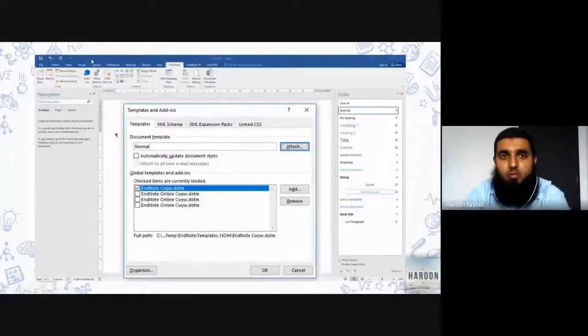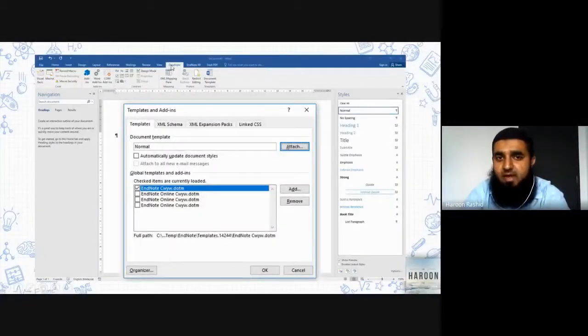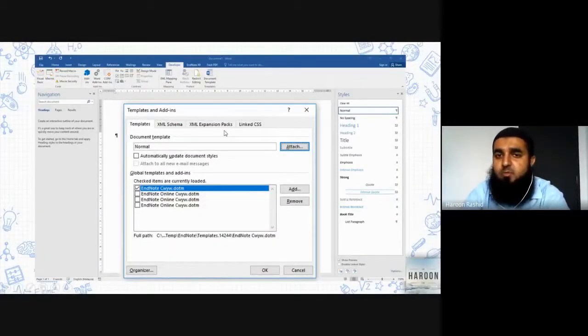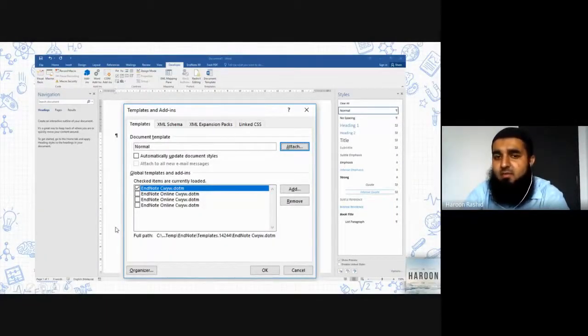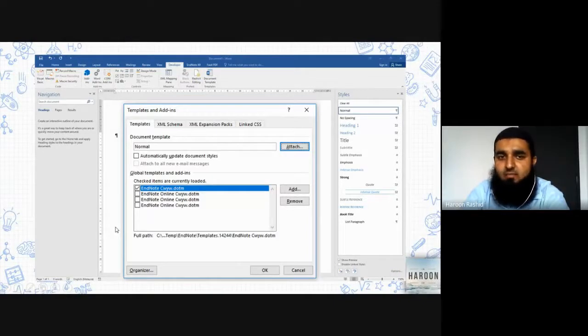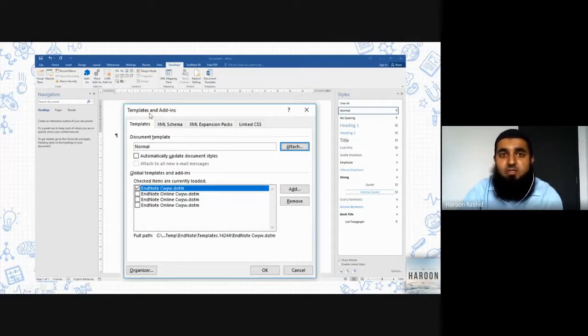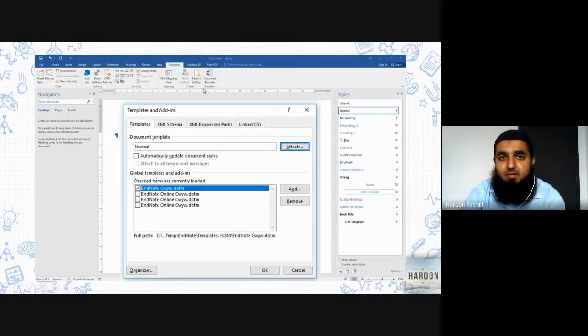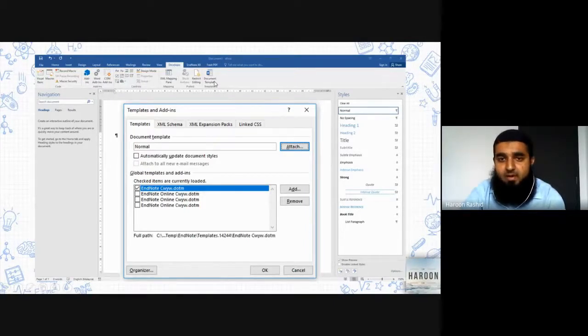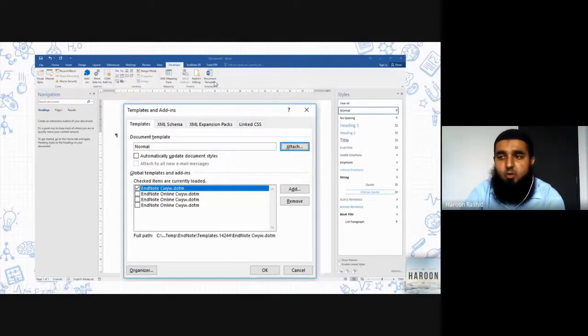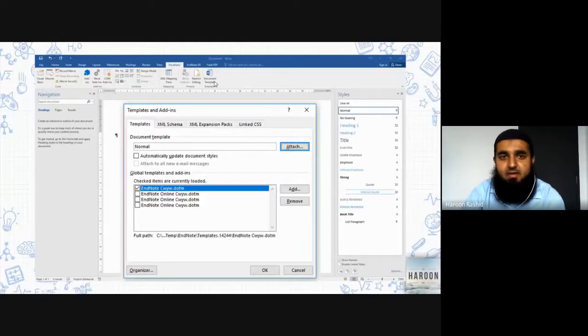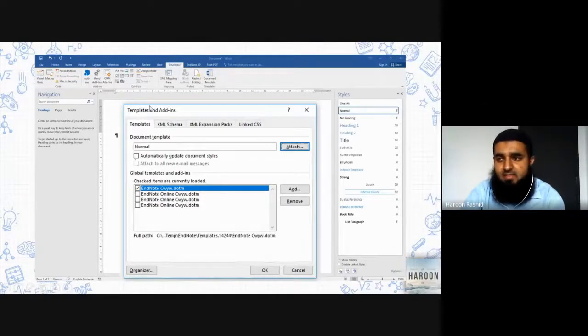We went to Developer. I did not include the process of how to add Developer because it's just one time and I believe you have already learned it. So when we go to Developer, you have to click on Document Template. Once you click on Document Template, this small box will appear.